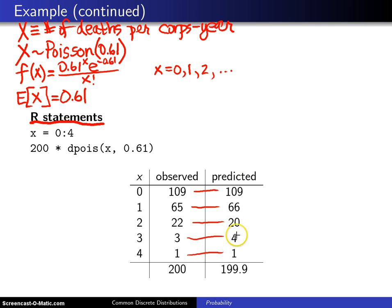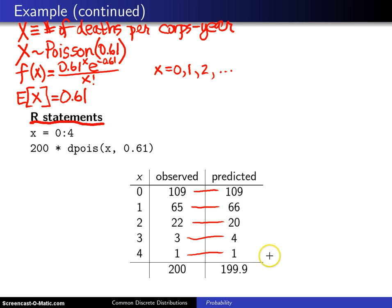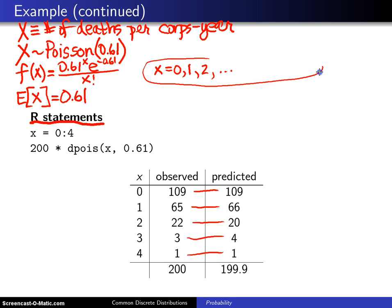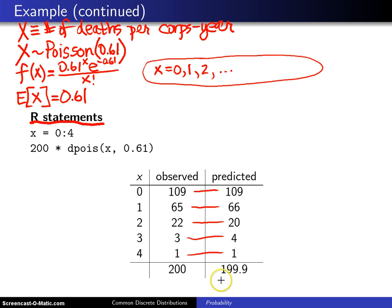Look at the amazing agreement between the predicted and actual values. You don't expect a perfect fit, but the fit is very, very good. These observed values add to 200; the predicted values add to approximately 199.9, because we've only looked at the support 0 through 4. For values of 5 and beyond, there is still some probability mass remaining, so we don't quite reach 200.